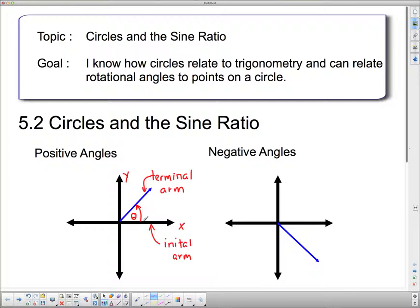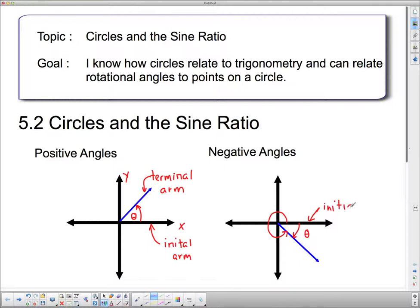This is a positive angle because we're rotating in the counterclockwise direction. Negative angles rotate in the opposite direction. If we call this theta as well, it is a negative angle. Notice that there are two angles here. In the positive direction, this would be more than 270 degrees — it goes 90, 180, 270 — and into the fourth quadrant is between 270 and 360 degrees. So a negative angle has a corresponding positive angle that goes with it, and we still call these the initial arm and the terminal arm.